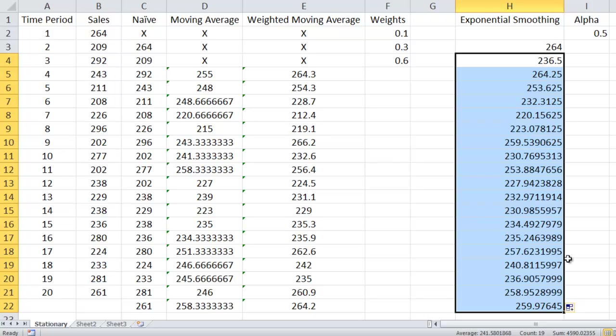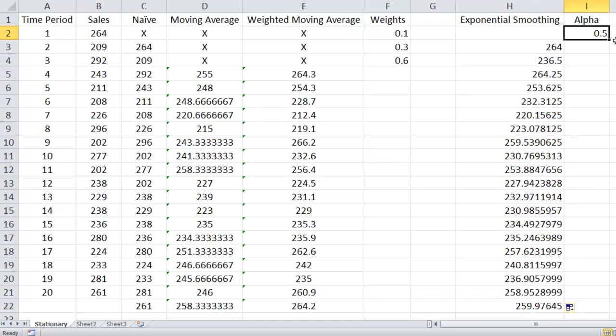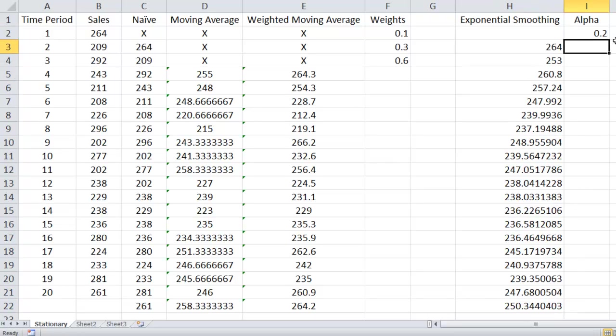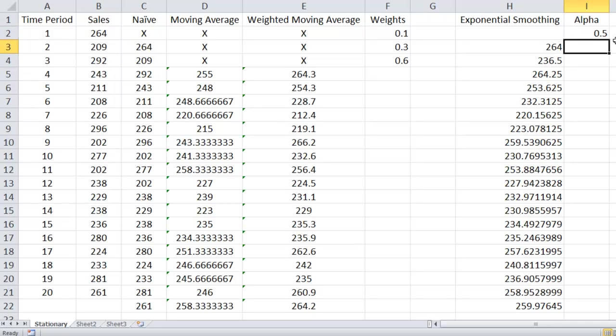If we change alpha here, it changes things, right? It changes what the forecasts look like. We'll talk about how to find the optimal alpha as well when we look at that. So those are the four models we're going to look at for stationary models.